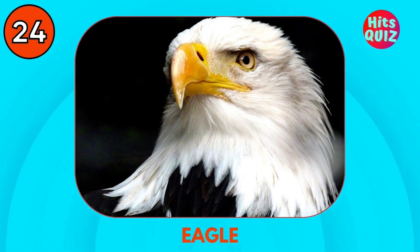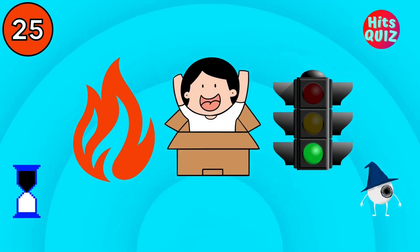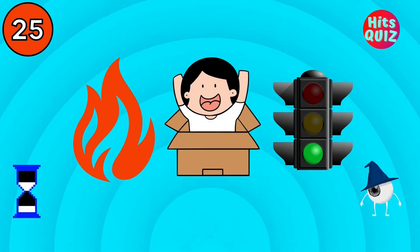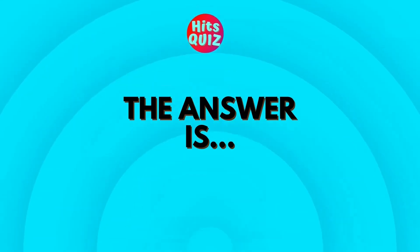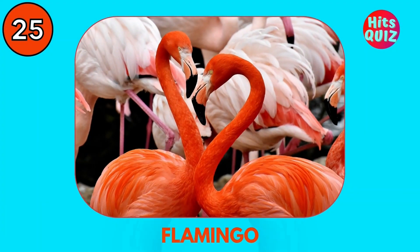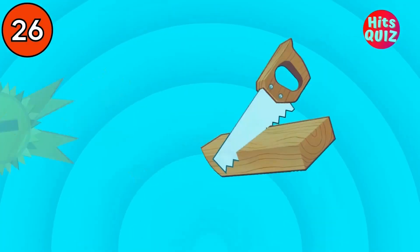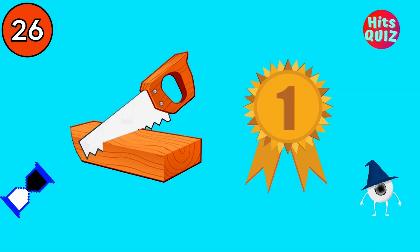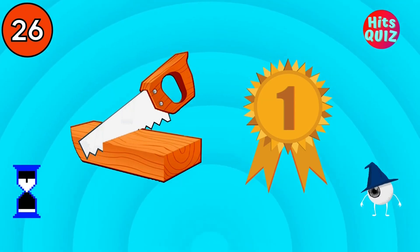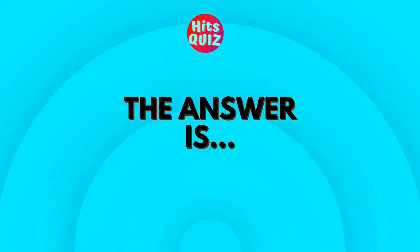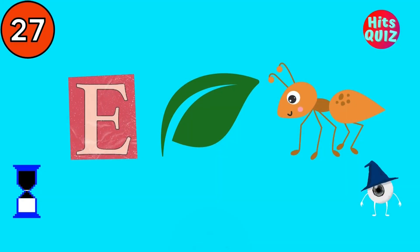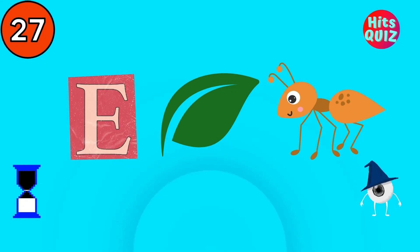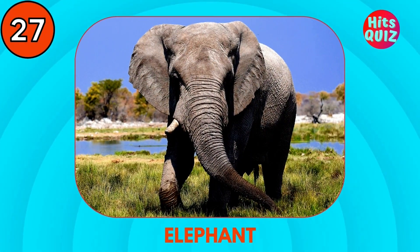Eagle. Flamingo. Swan. Guess the animal. Elephant.